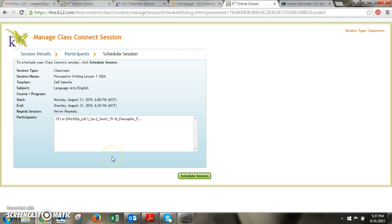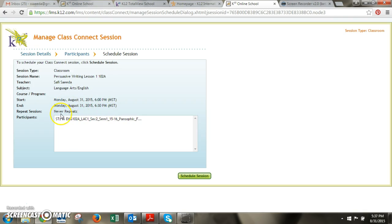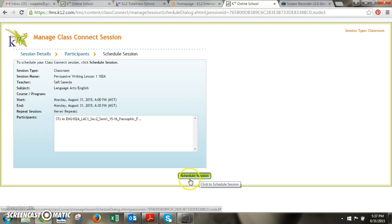And then you'll get a summary of what you just scheduled. So you'll see that I just scheduled a classroom. This was the name that I gave it. This is the start and end time and it's not a repeating session and this is who I invited to this class. When I click schedule session then it will finalize the scheduling.